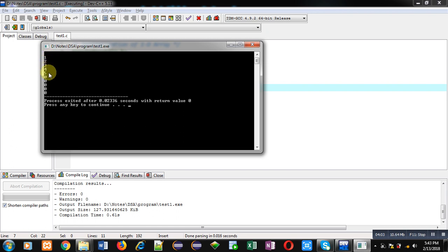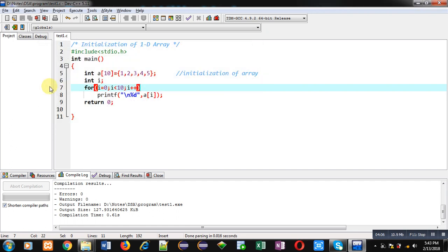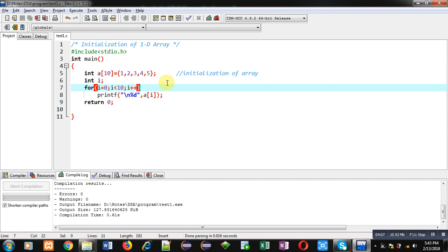So you have to remember that whenever you initialize a 1D array, if you provide less elements as compared to the size of the array, then remaining blocks will be filled with 0 automatically. They will not receive garbage values. They will be filled automatically with 0.